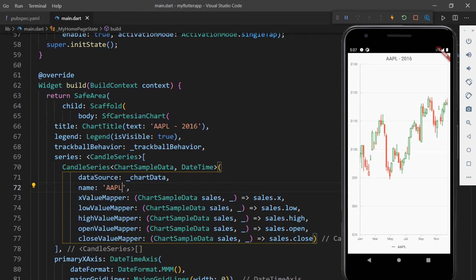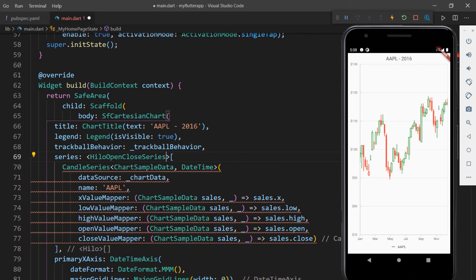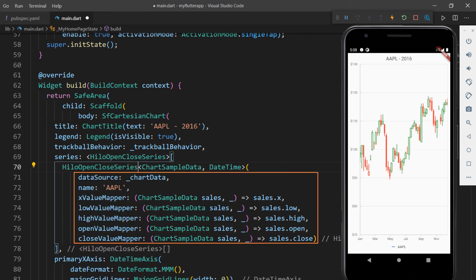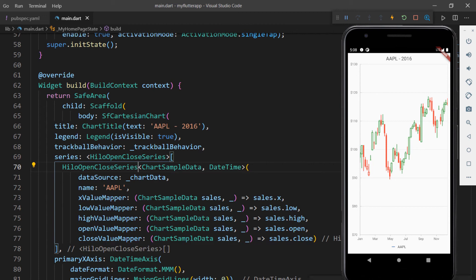Finally, let me show you how the same data looks when using the HiloOpenClose series. Change the candle series to the HiloOpenClose series — all the properties are supported by the HiloOpenClose series too. Save the file to see the changes, and you can see the HiloOpenClose series rendered in the chart.